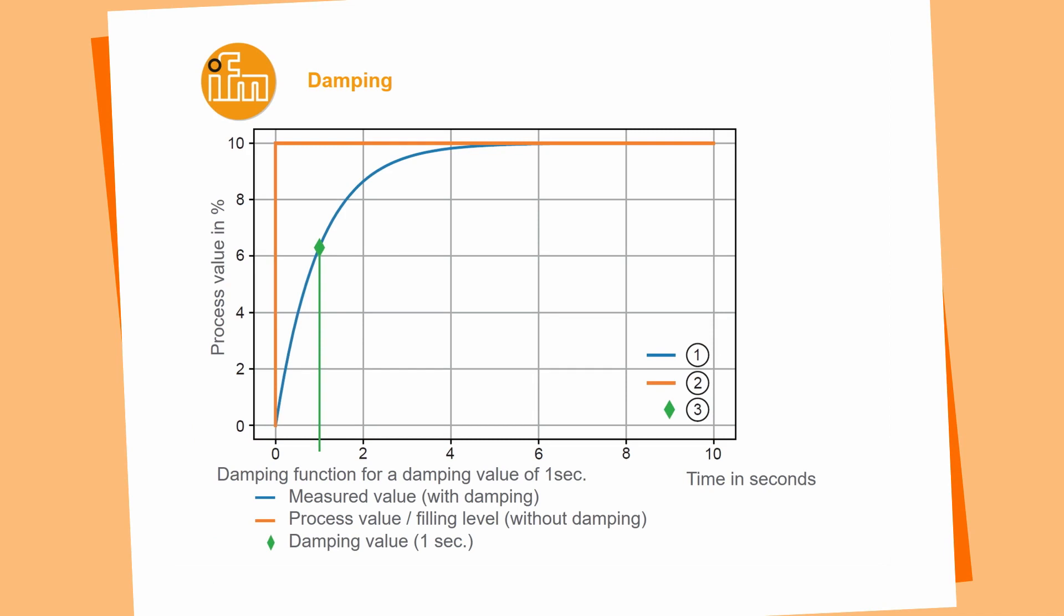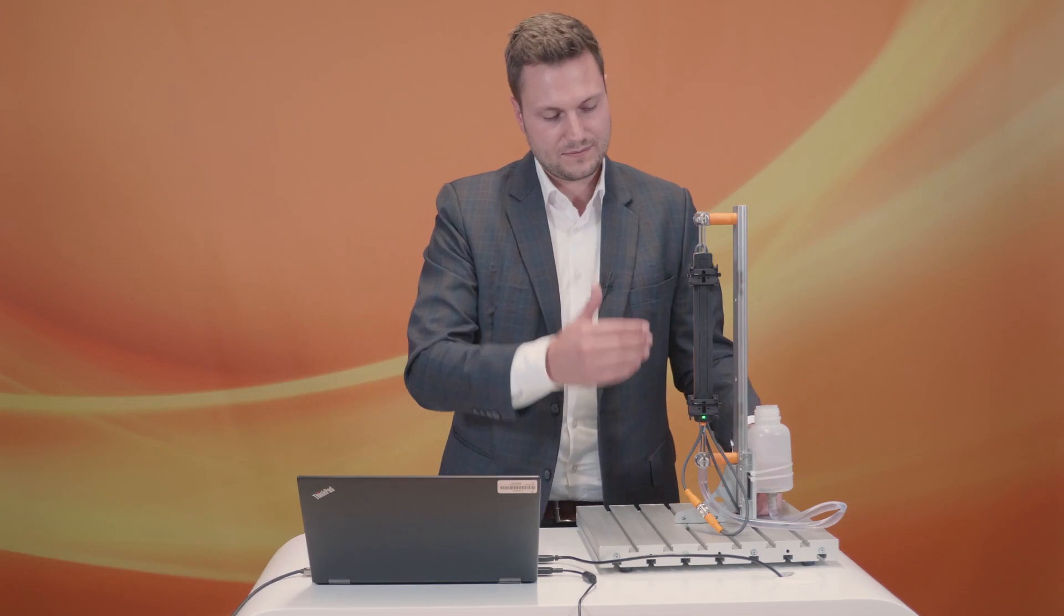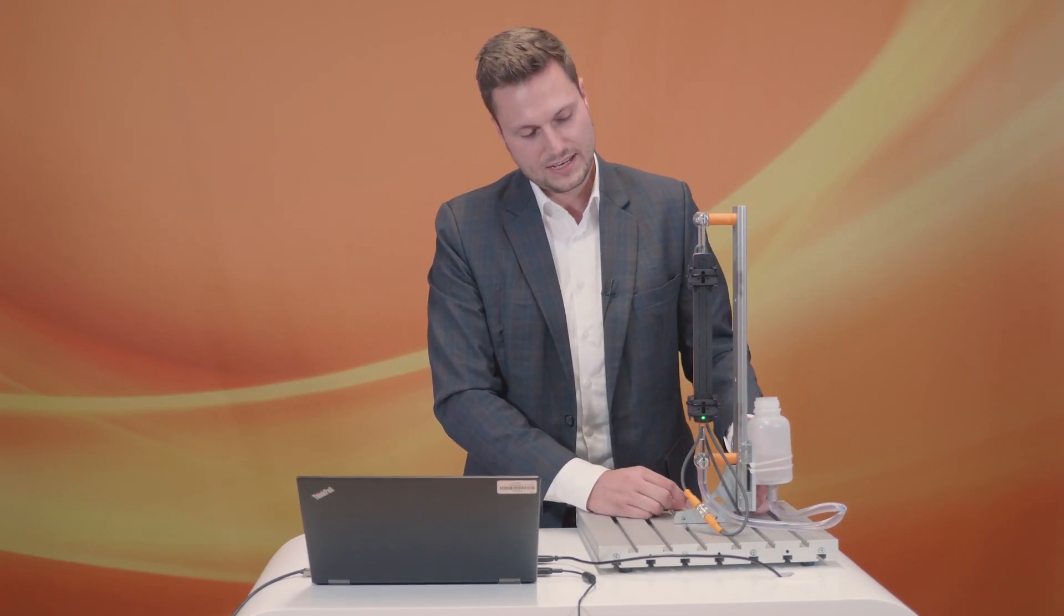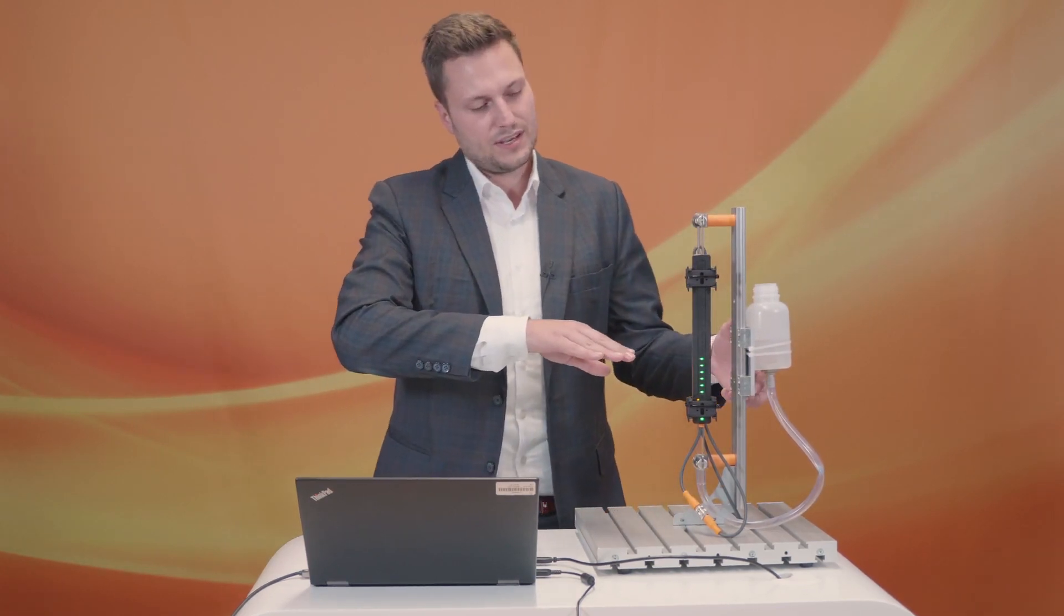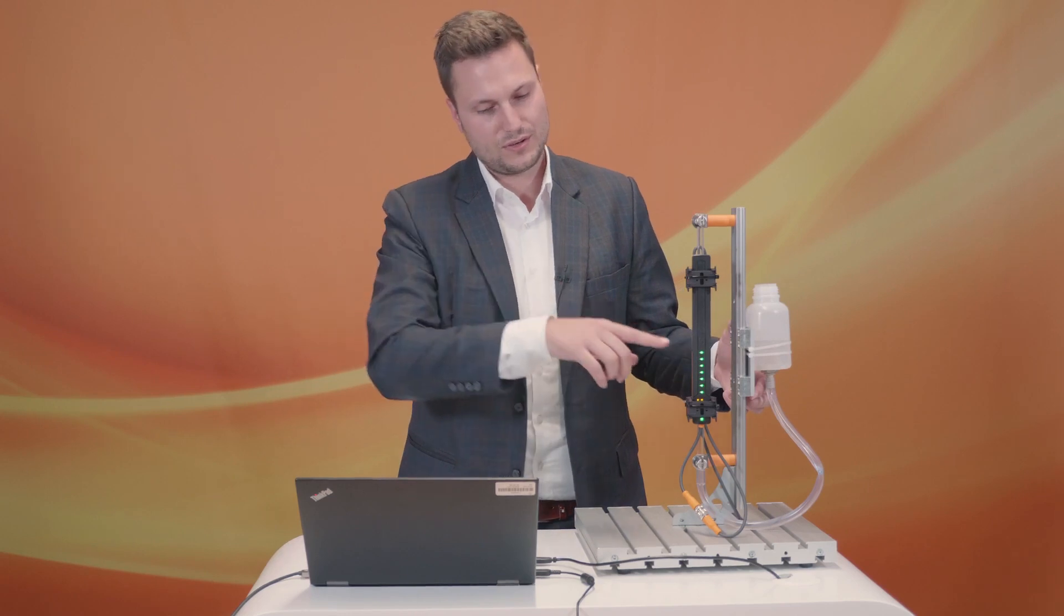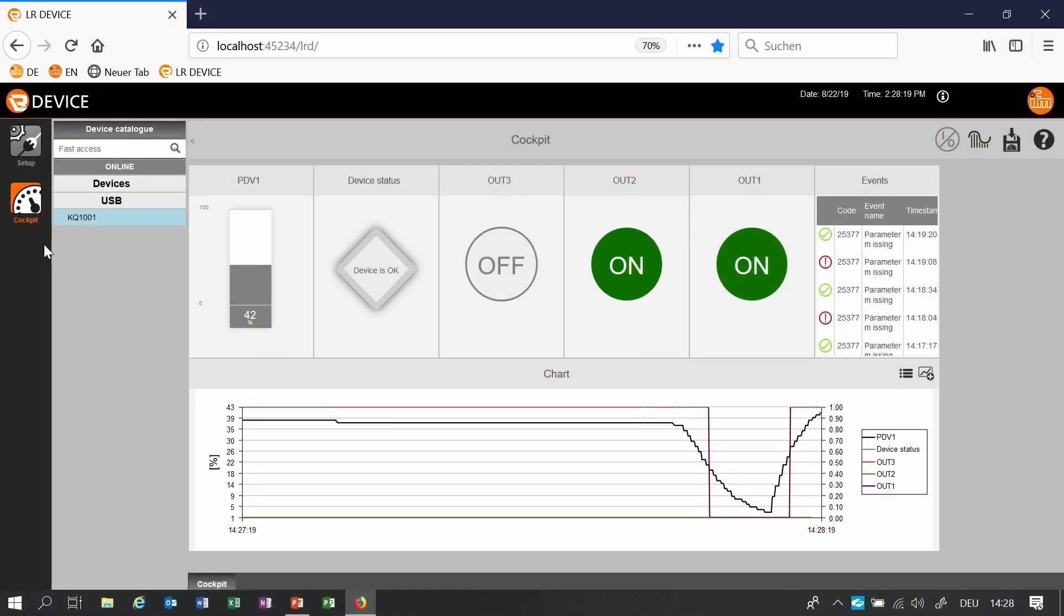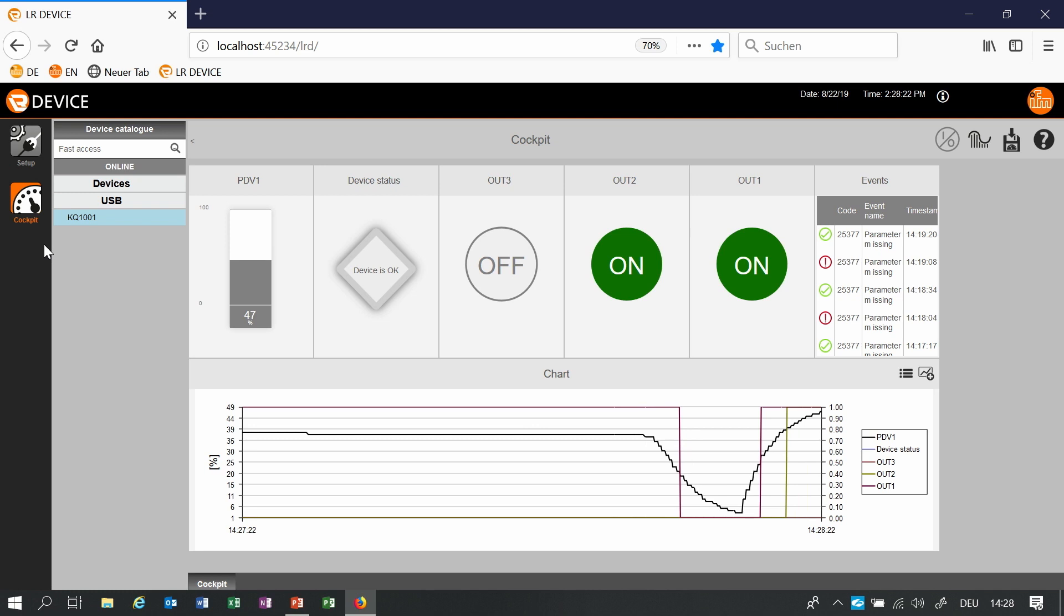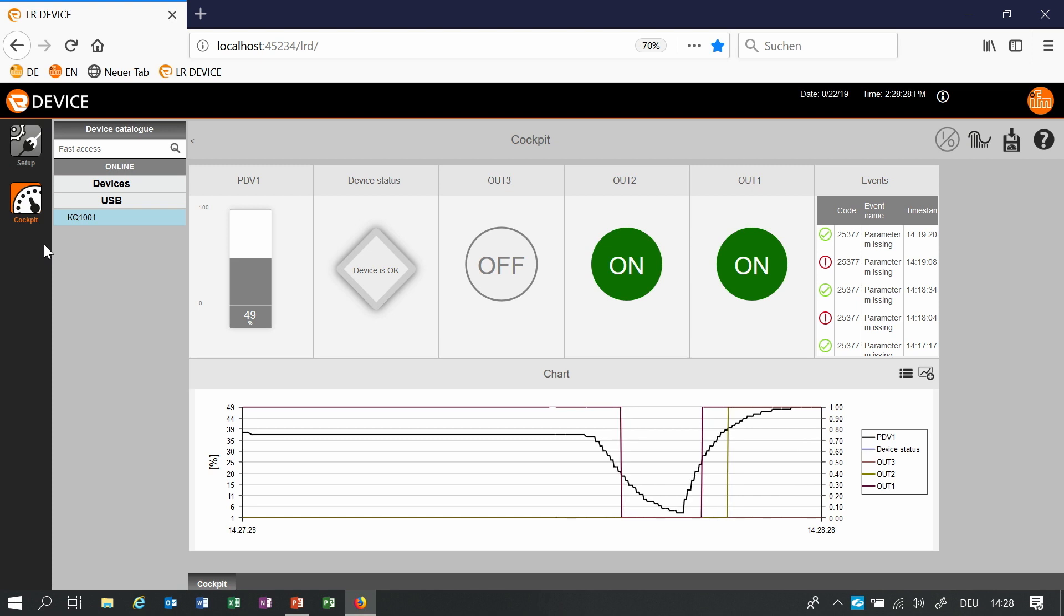You can see it also in this application. You see that the water is already drained or is already in the middle of the sensor but the process value is going very slow to this 45 percent. This is very good when you have a tank and you fill it with water so the water starts swapping but you need a constant process value.